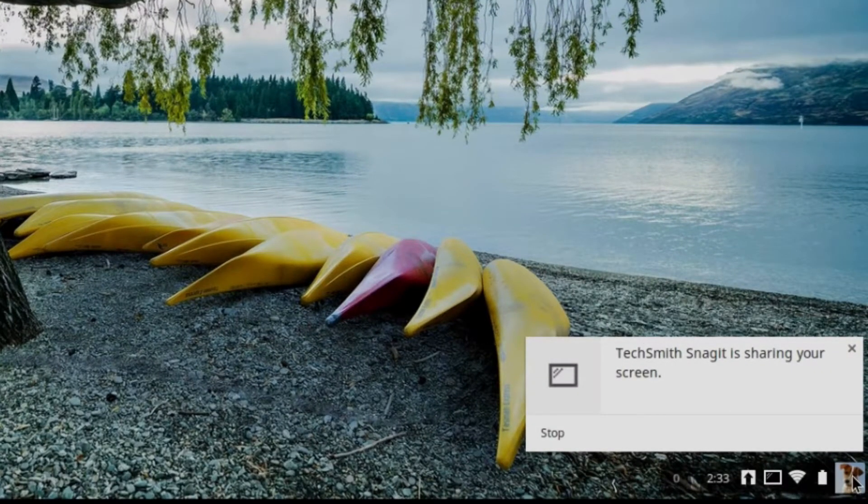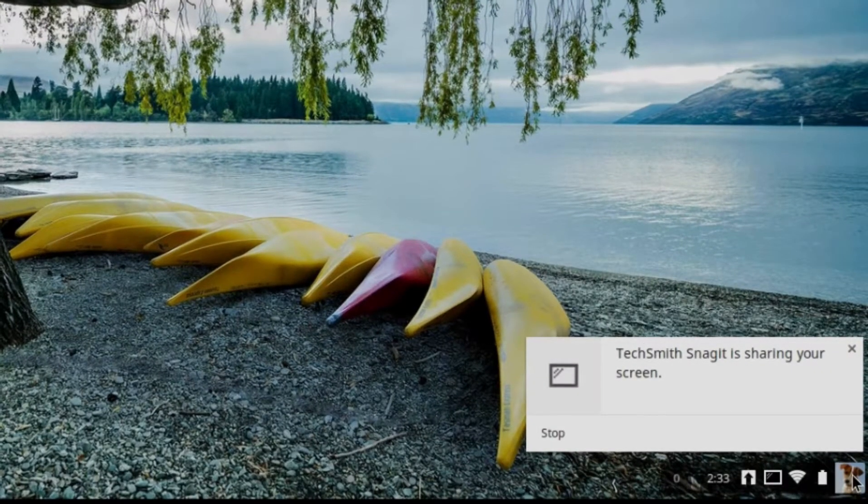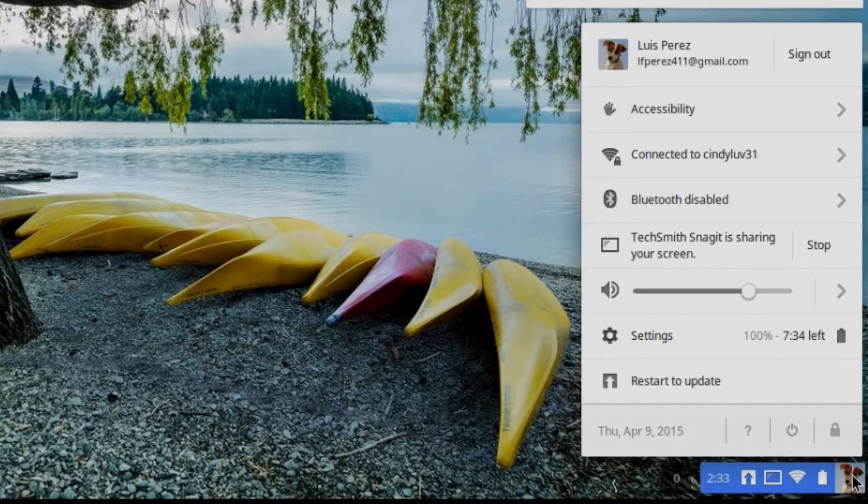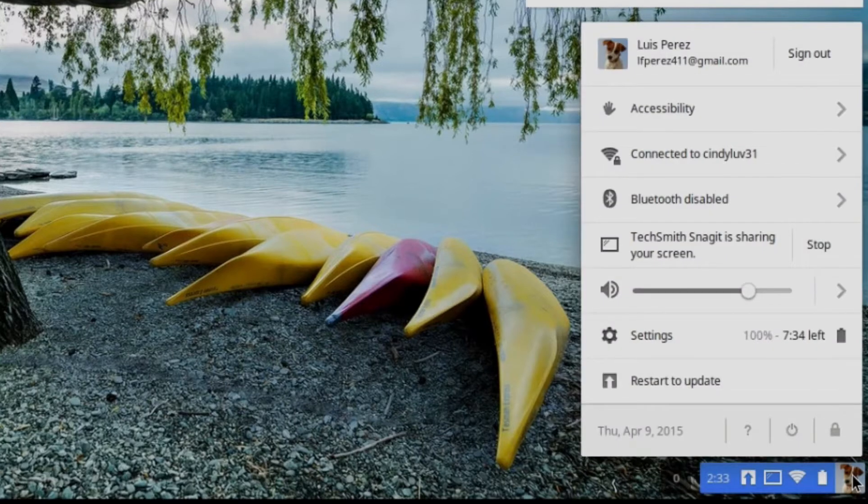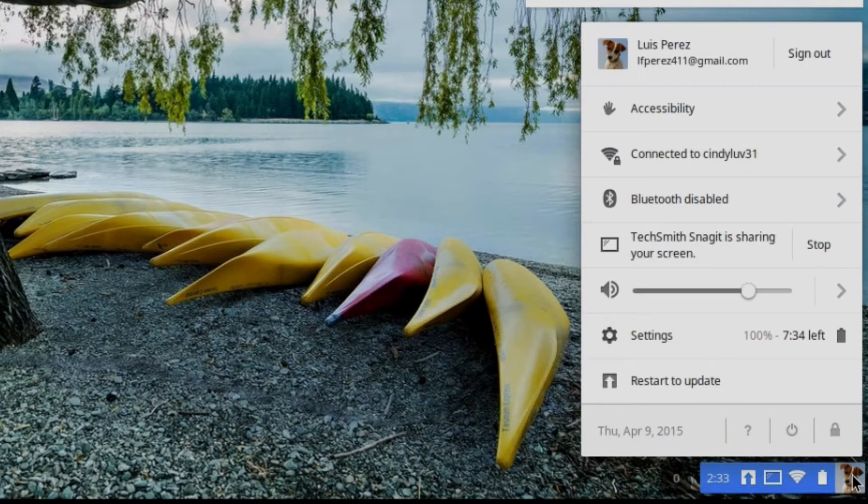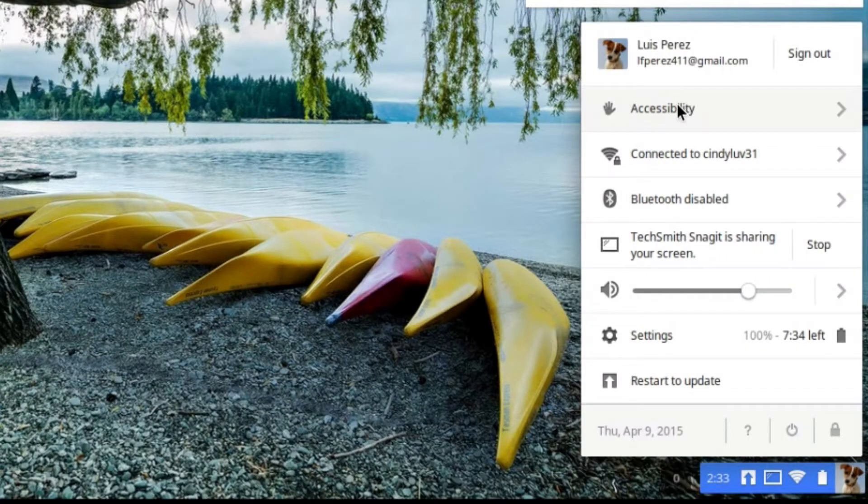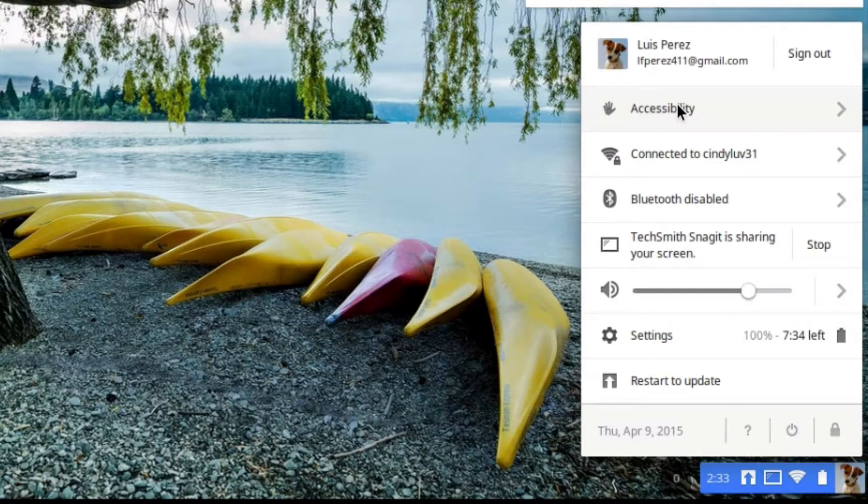First, I'm going to show you how to get quick access to the accessibility options. I'll begin by clicking on my avatar in the System menu, which is in the lower right-hand corner of the screen. And then you'll notice that I have an accessibility option. I'm going to show you how to turn that on in just a second.